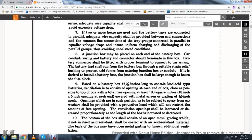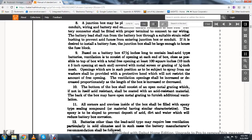A junction box may be placed on each end of the battery box car. Any wiring battery ending of the connector shall be terminated in this box. The battery connector shall be fitted with the proper terminal to connect the car wiring. The battery should leave the battery box through a suitable strain relief bushing, preventing acid fumes from entering the junction box or conduit.